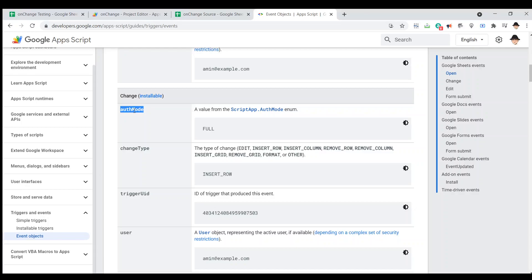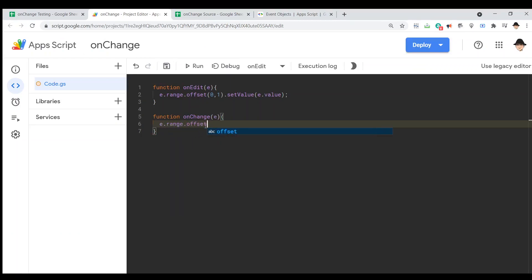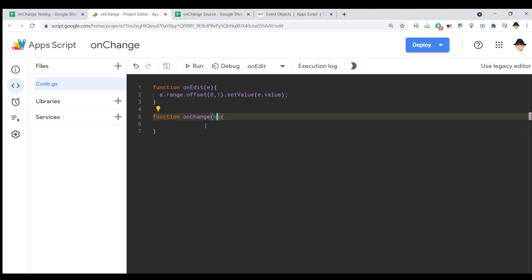So, in order to use onChange, takes some groundwork to get there. Because while on the onEdit, I can do e.range.offset, in onChange, I cannot do e.range.offset. I mean, I can write it, but it won't do anything. Because that e parameter, that e value, doesn't contain a range value within it.